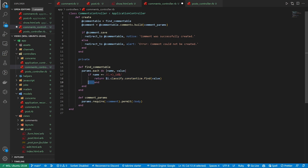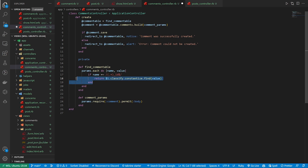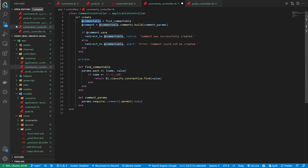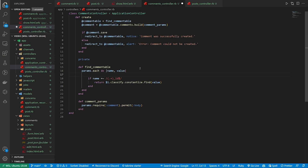And that's going to grab our model name and model so that we can actually grab the commentable type, which will be either your capital P Post or your capital A Article. This allows us to differentiate between parent models.